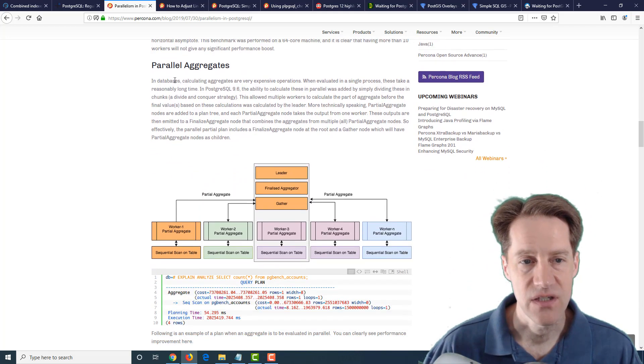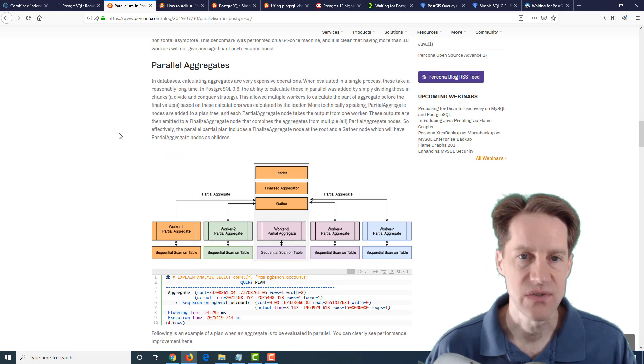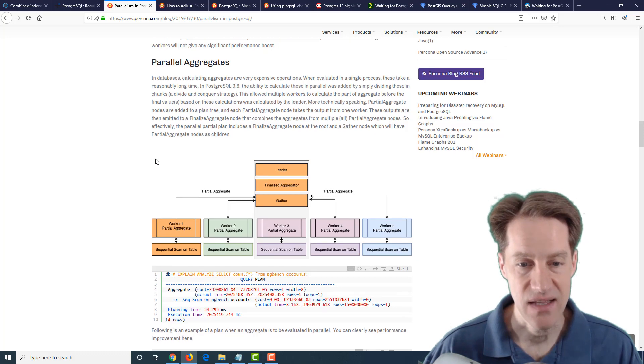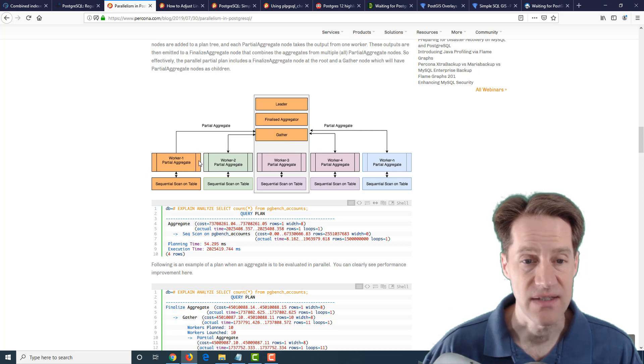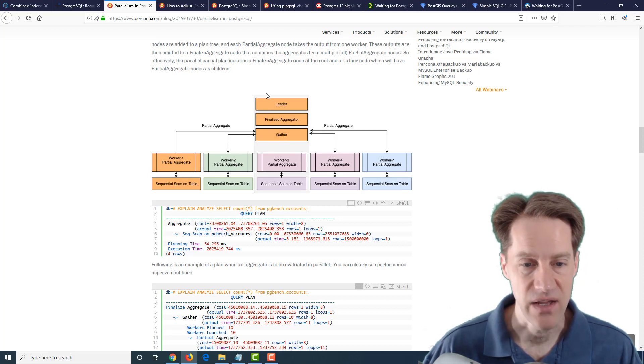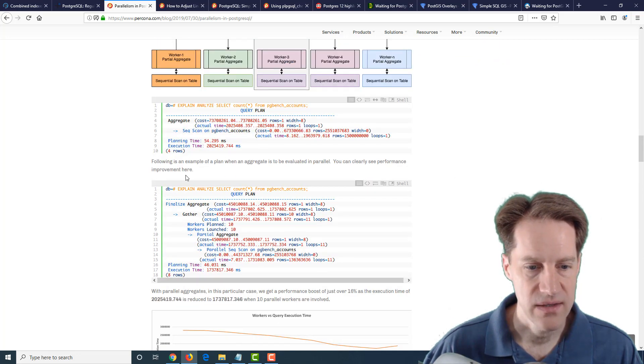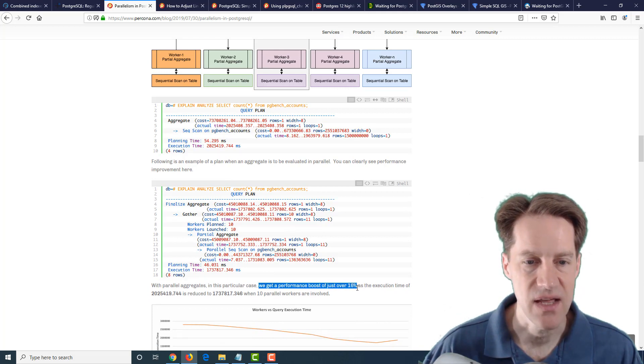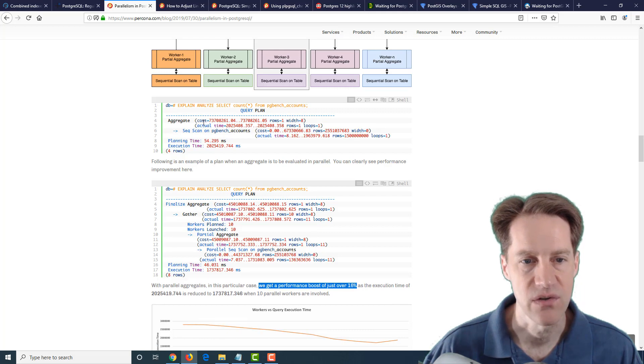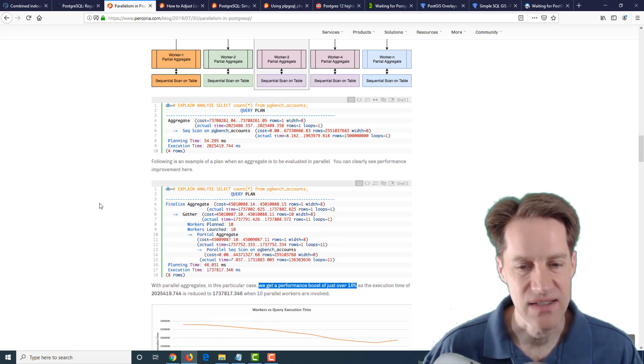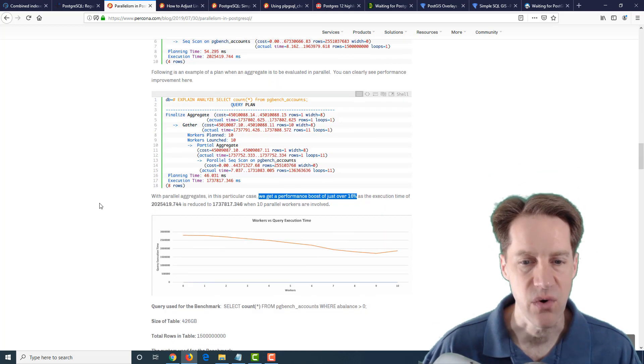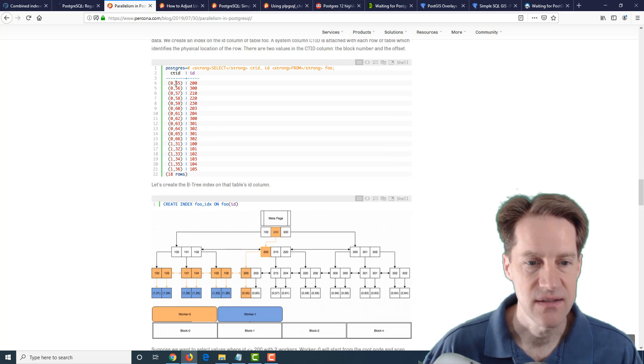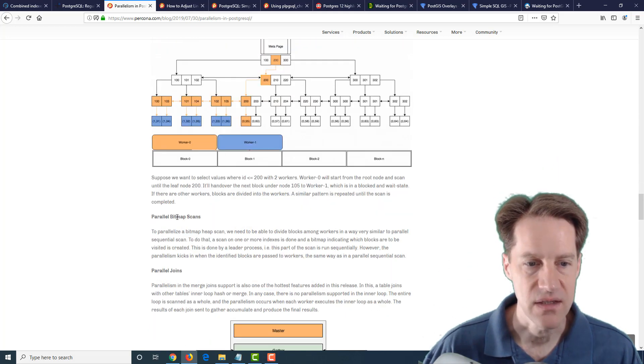Next they talked about parallel aggregates. So this is when you're trying to say do a count of the number of rows in the table and how optimized can that get. And again you have a gatherer working with partial aggregates that are done in different parts of the table leading up to a finalized aggregator. Now here they didn't have quite as much of a difference. So for example they say they got a performance boost of just over 16% doing it in parallel with 10 workers compared to just using a single.